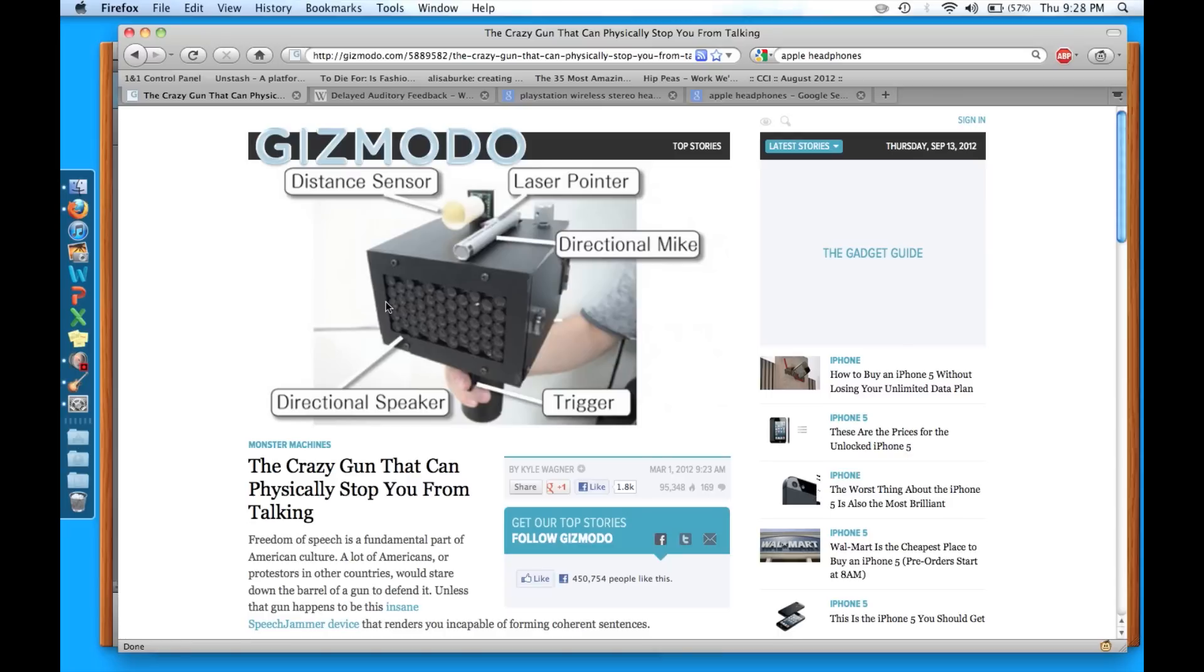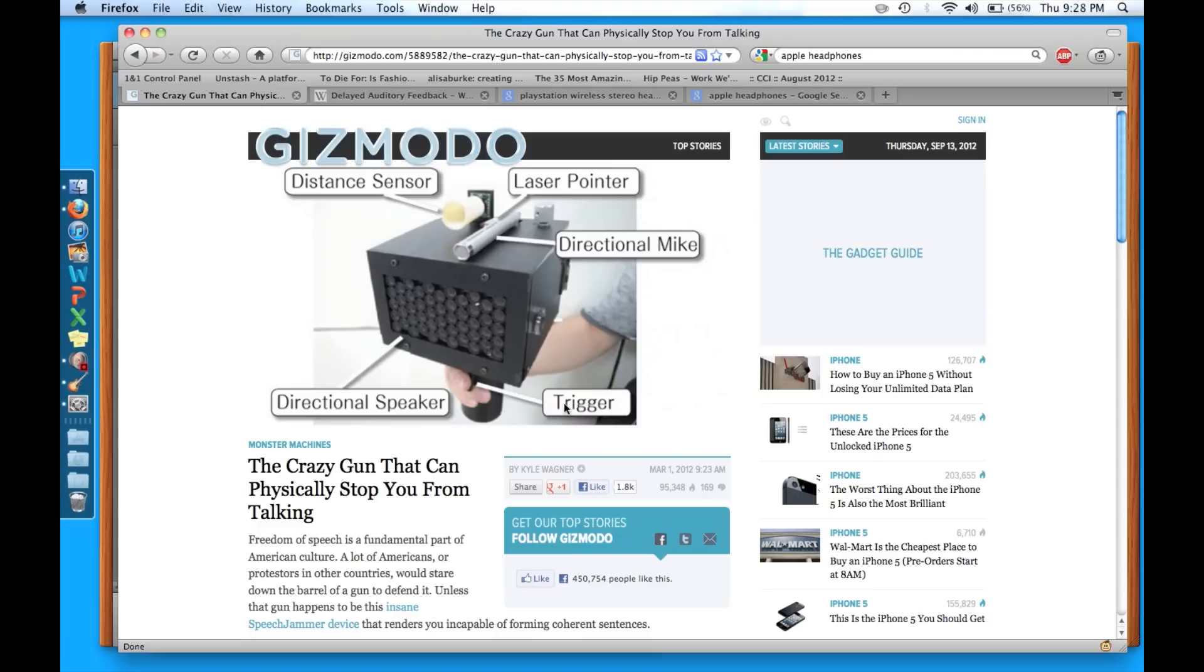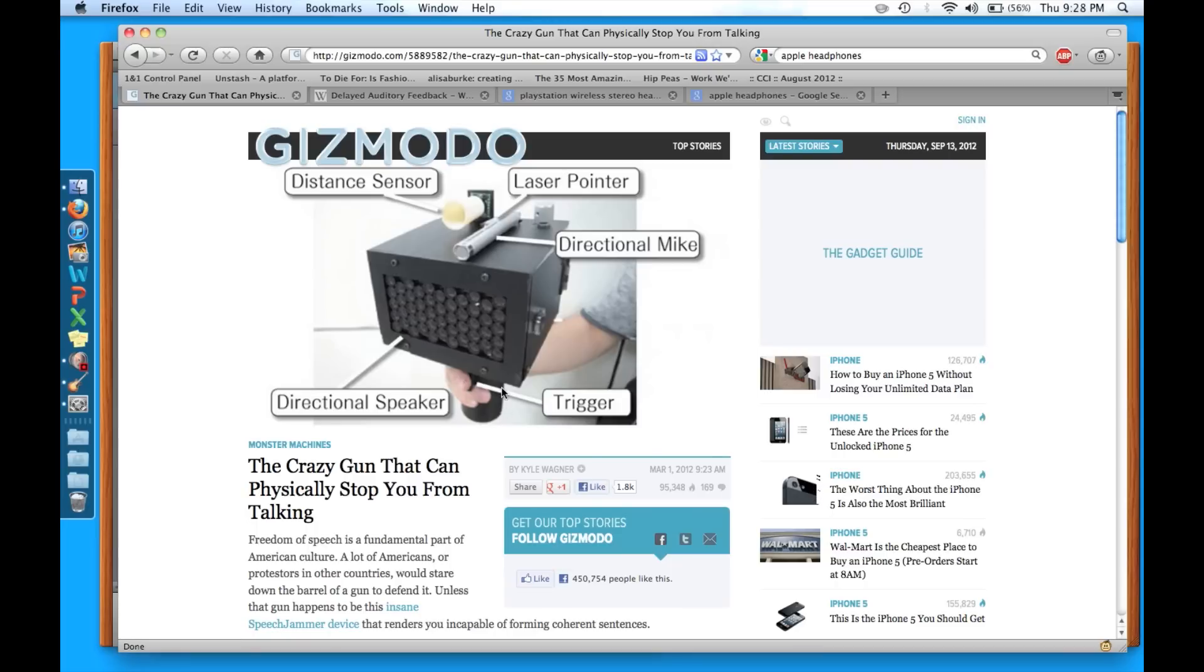So what this device does is it's basically like a gun. You can point at things. It's got a trigger so you can turn it on easily. It's got a directional mic so it takes in the sounds coming from one particular area only. It's got a laser pointer that's pointing in the same direction as that mic so you know where you're pointing at. It's got a distance sensor. That's key.